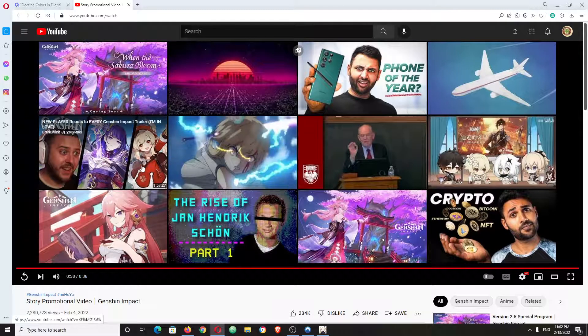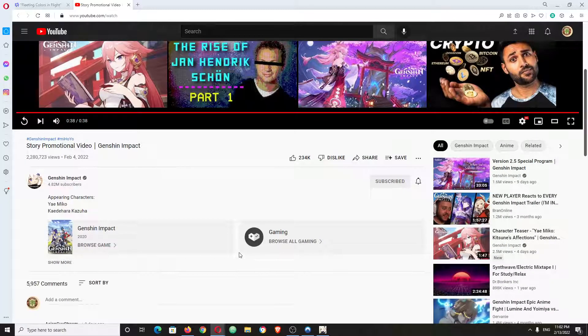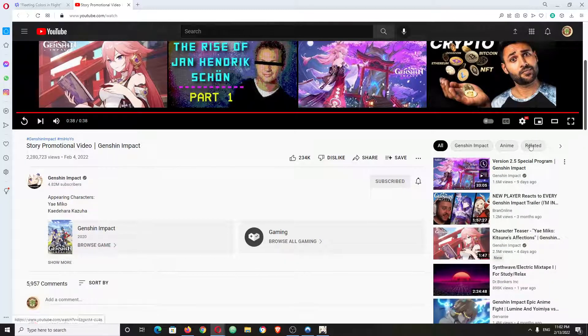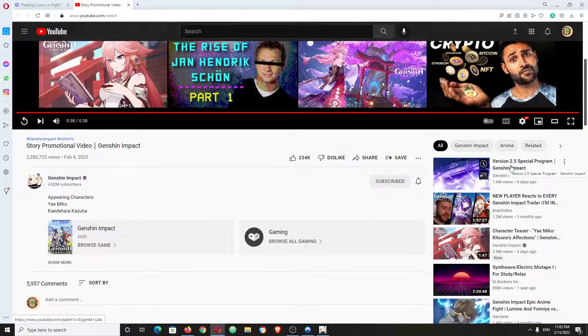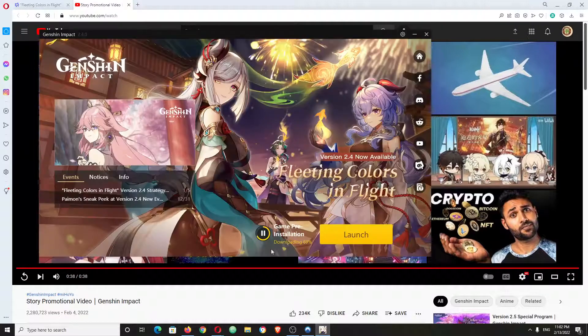Wow, okay. I don't know what the heck just happened. Version 2.5 is coming out, I think next week.